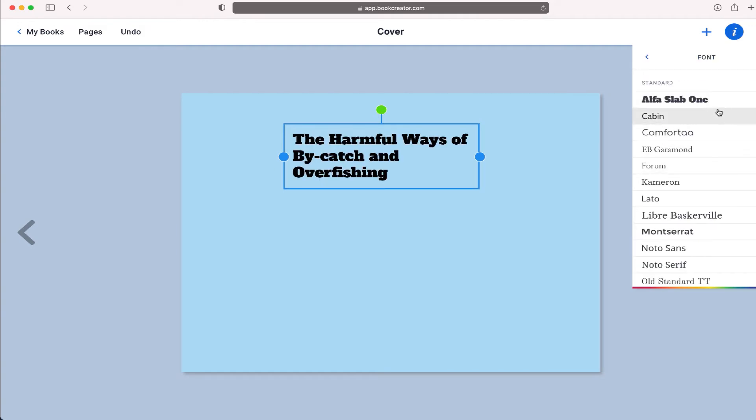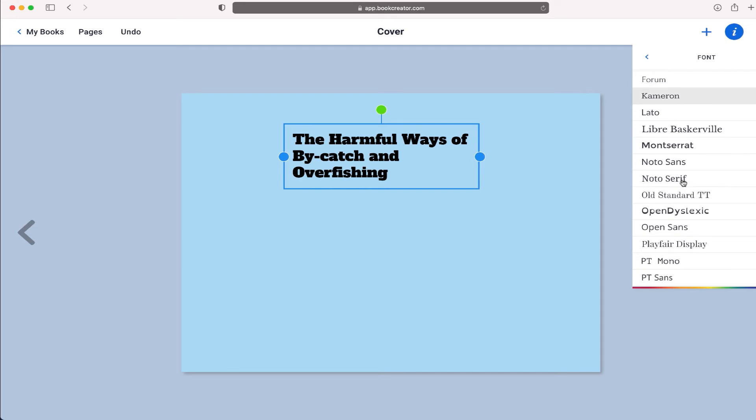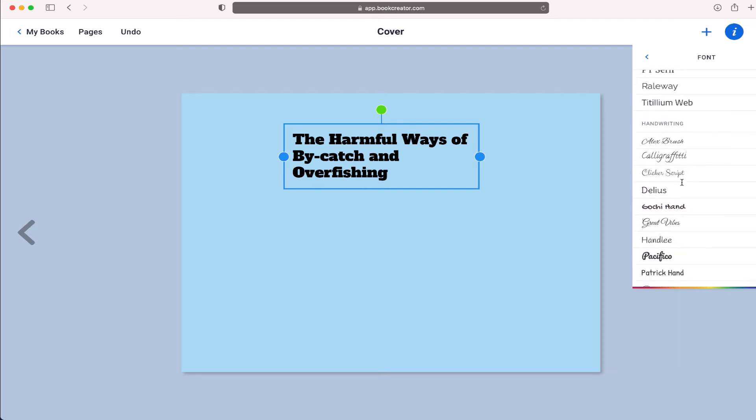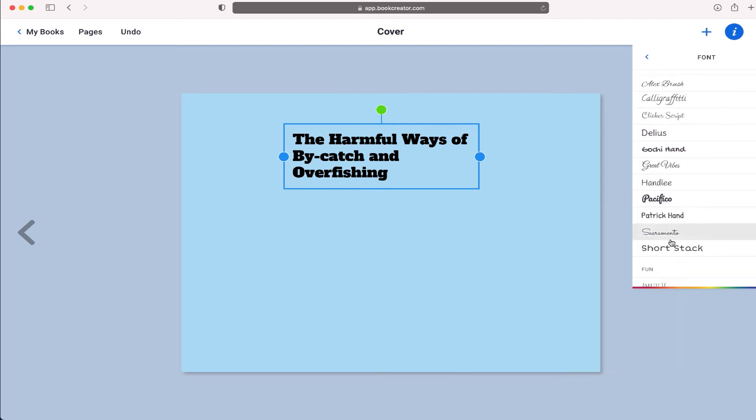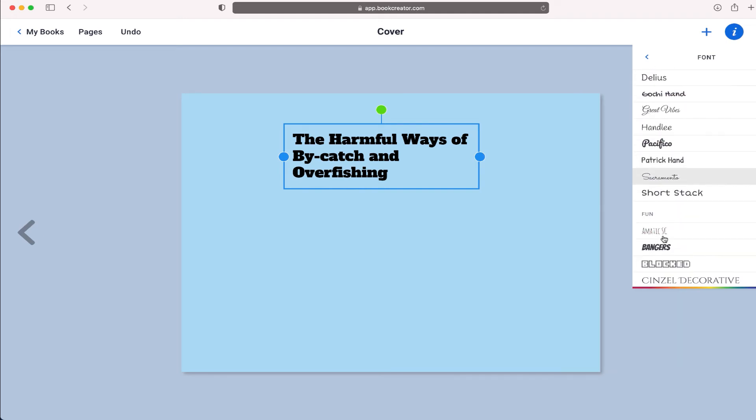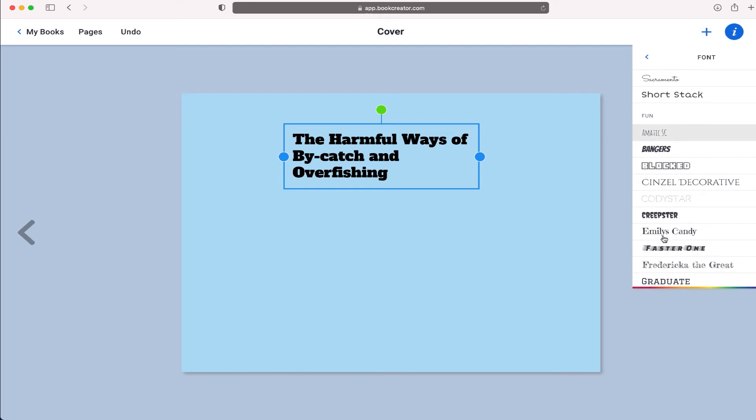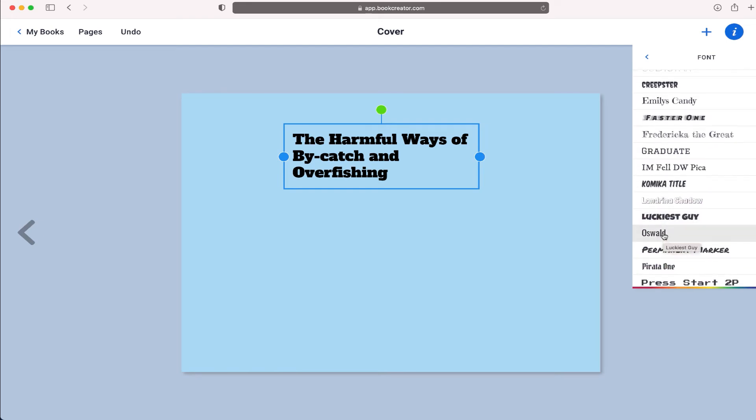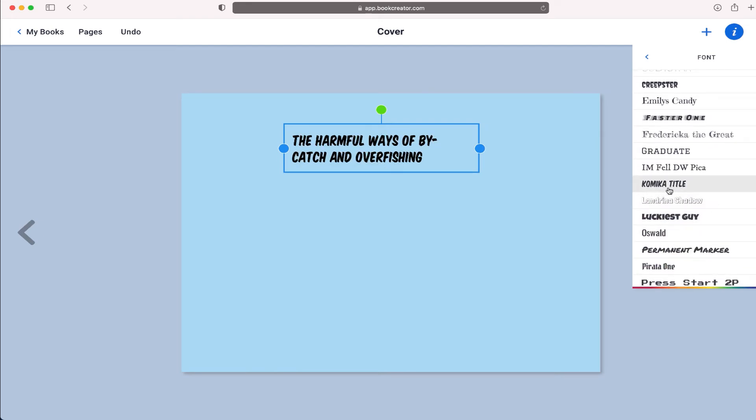And on this menu, I can change the size of the text, as well as the fonts. So lots of different fonts that I can use in Book Creator, going to go through and maybe what one would look good, let's just try this one.